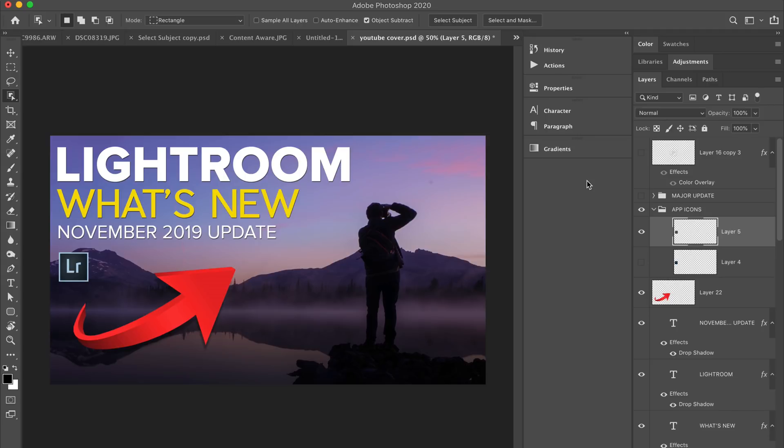Before I even introduce the video, I have to show you one of my favorite new features in Photoshop 2020 because it just, to me, it makes things so much easier, and that is the Zoom tool.